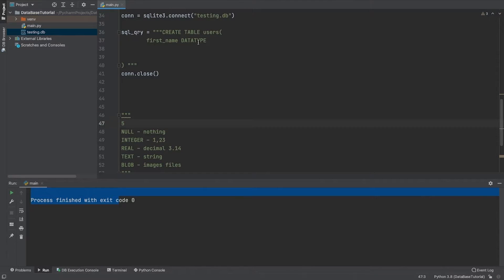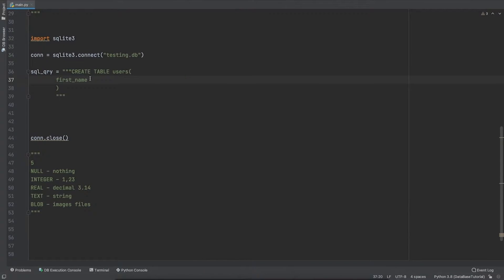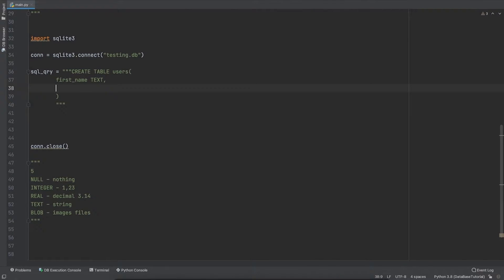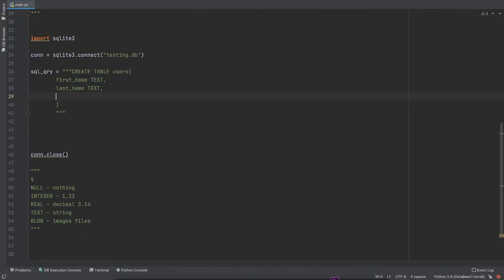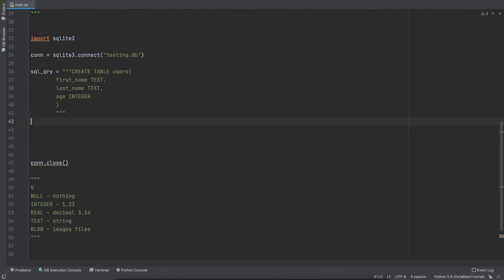Now that we understand the data types in SQLite3, let's apply them. I know that 'first_name' is going to be TEXT, then a comma, and I'm going to store 'last_name' which is also TEXT, and then 'age' which is going to be INTEGER. So my SQL query is now ready and I need to execute it.